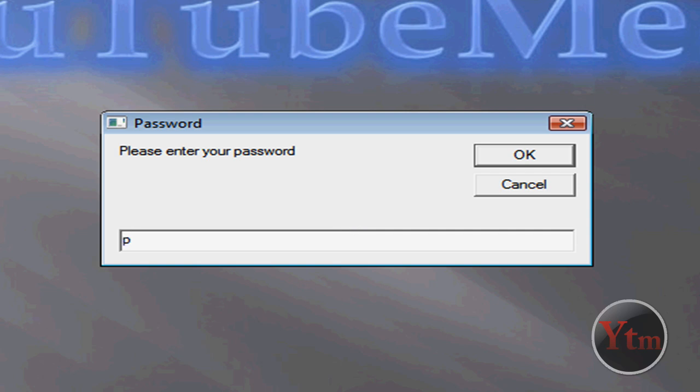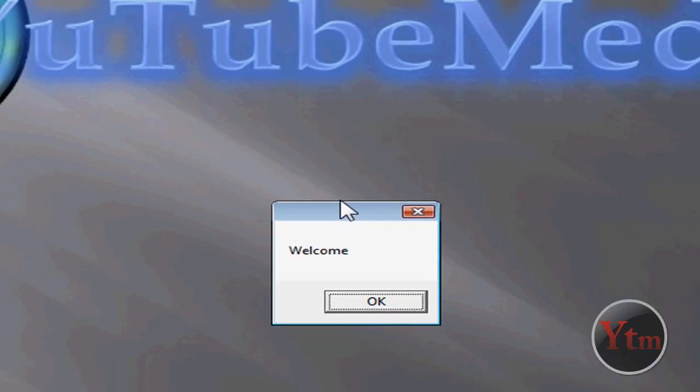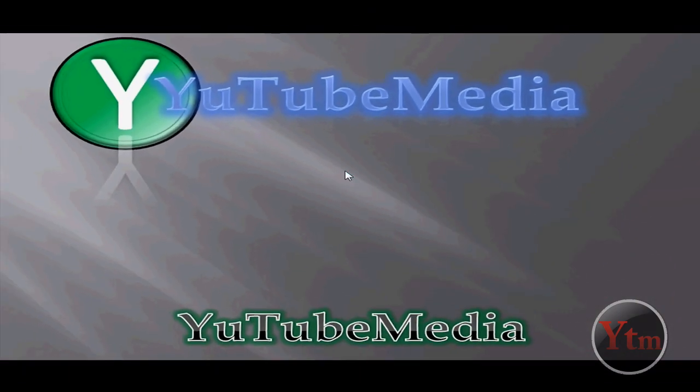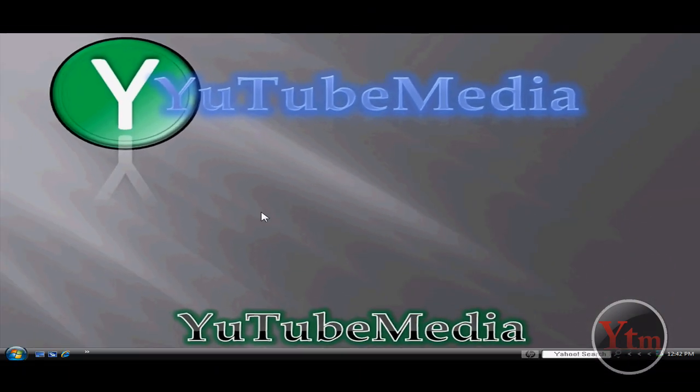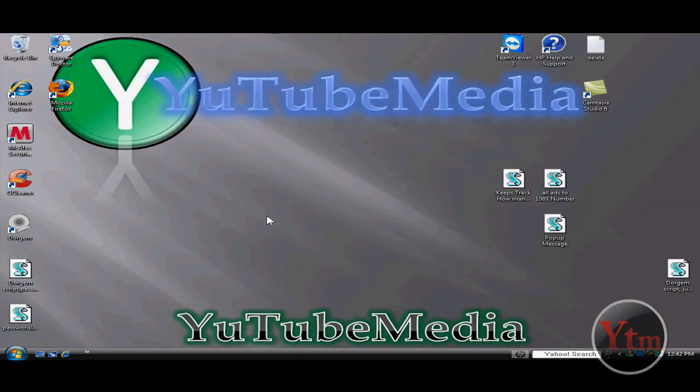I'm not going to show you what it looks like when you type in the wrong one, because it will log me out. But I'm just going to type in the right one. Welcome. And then it lets me in.